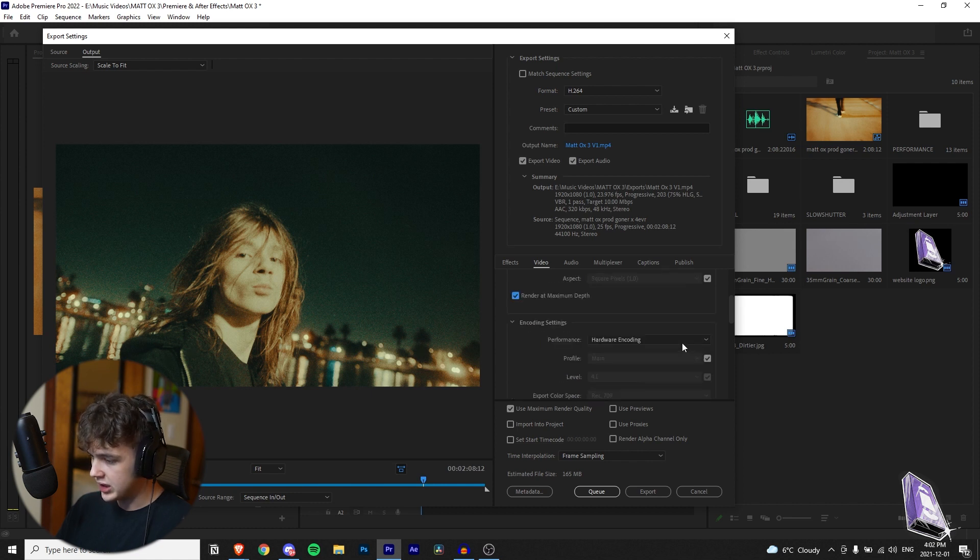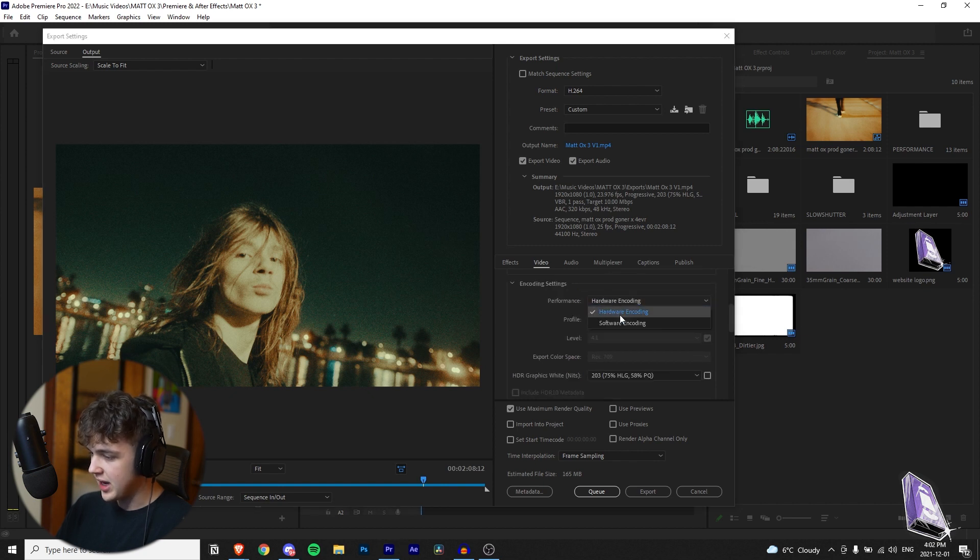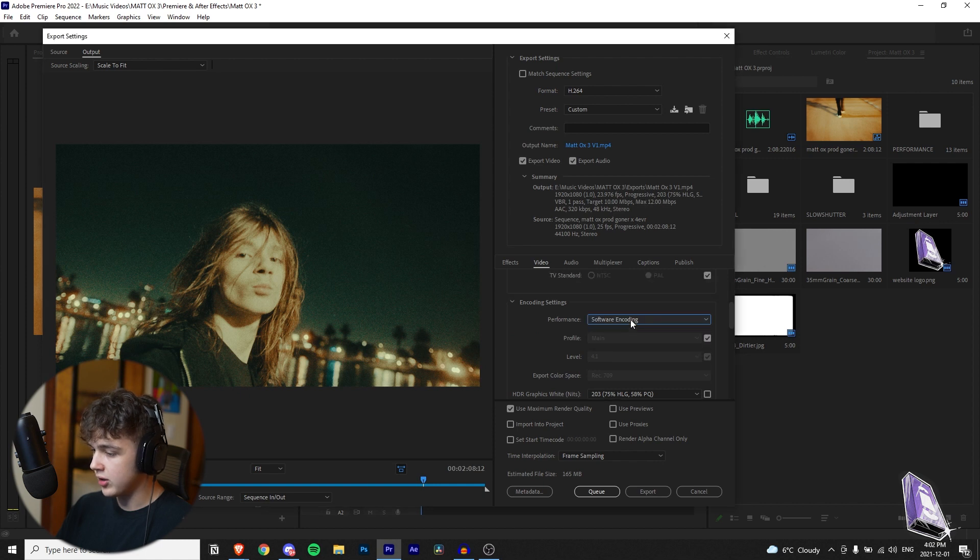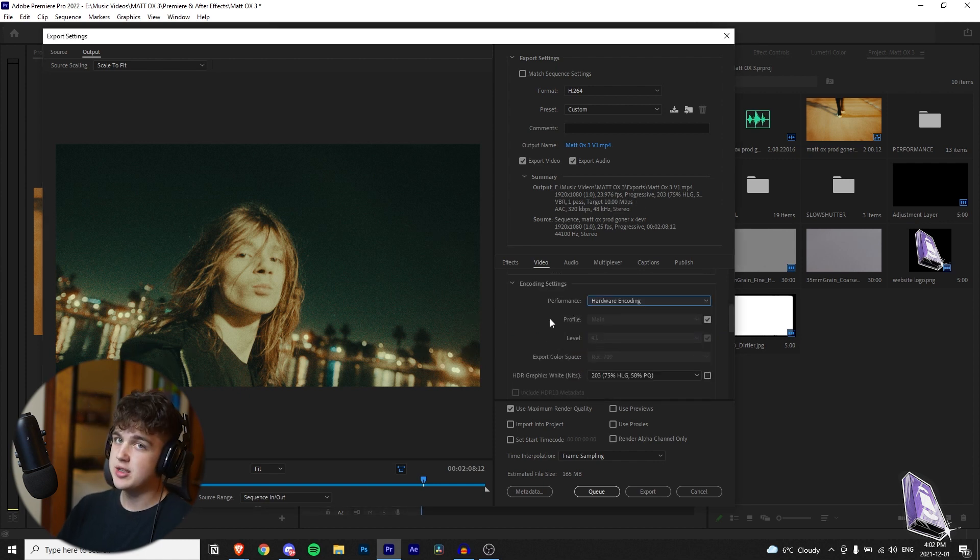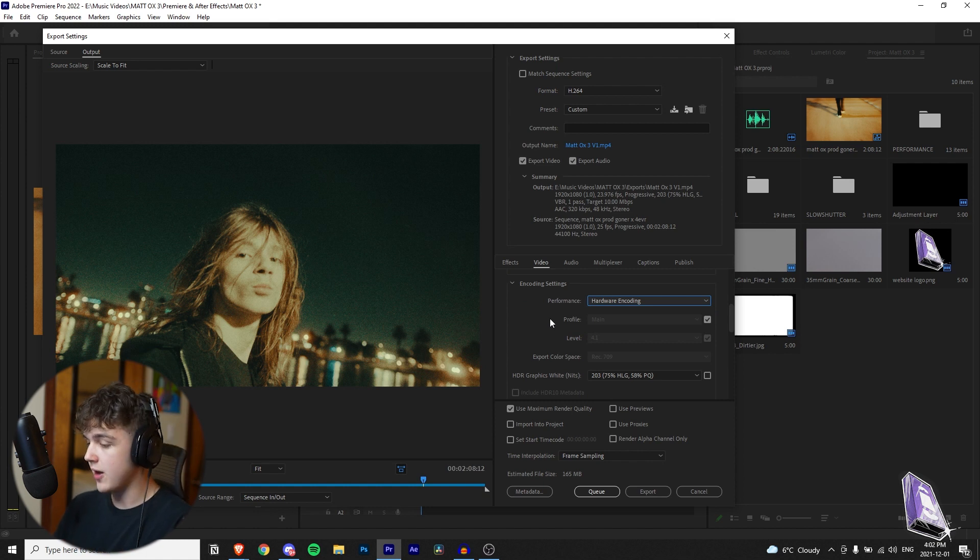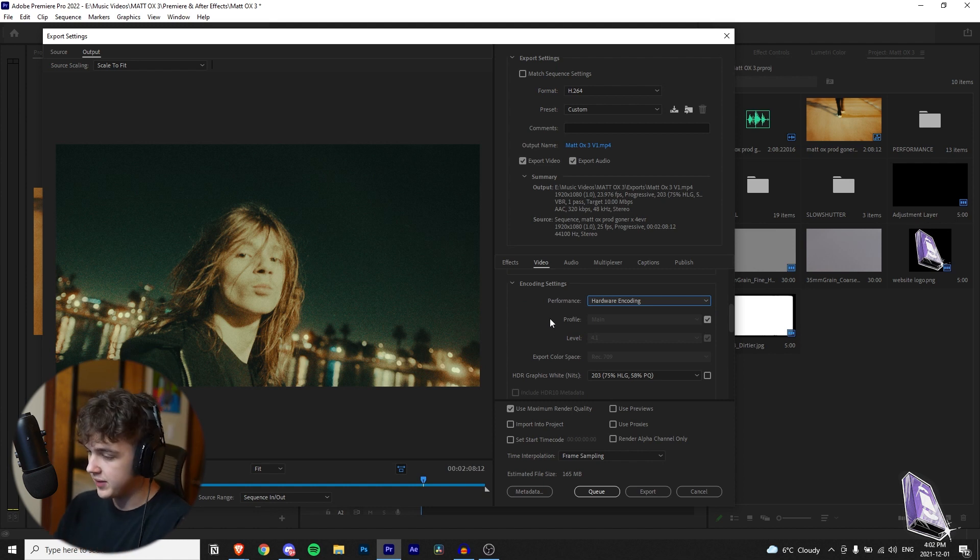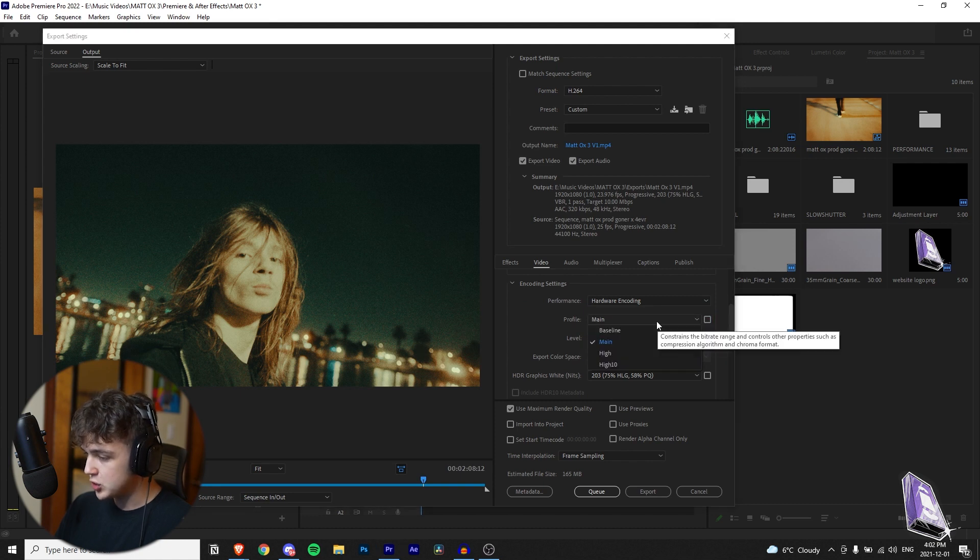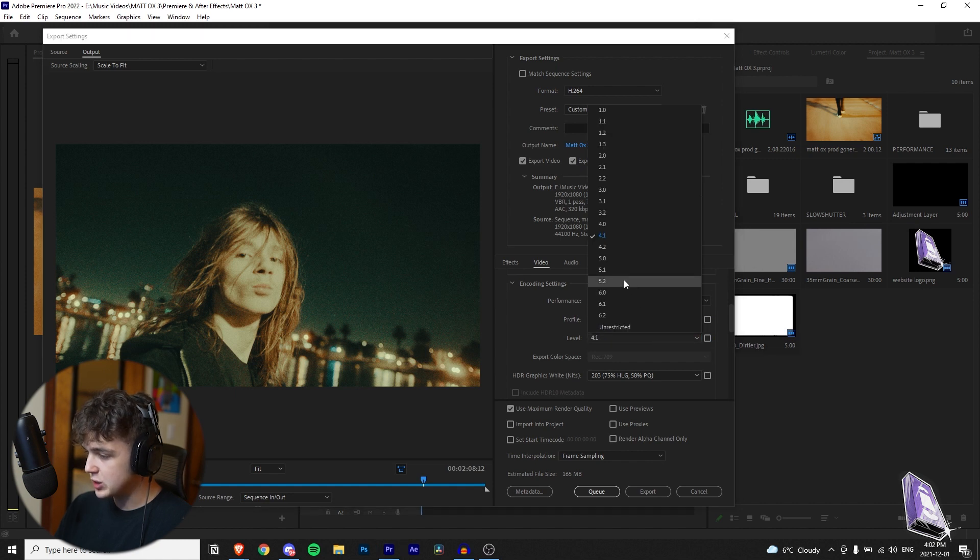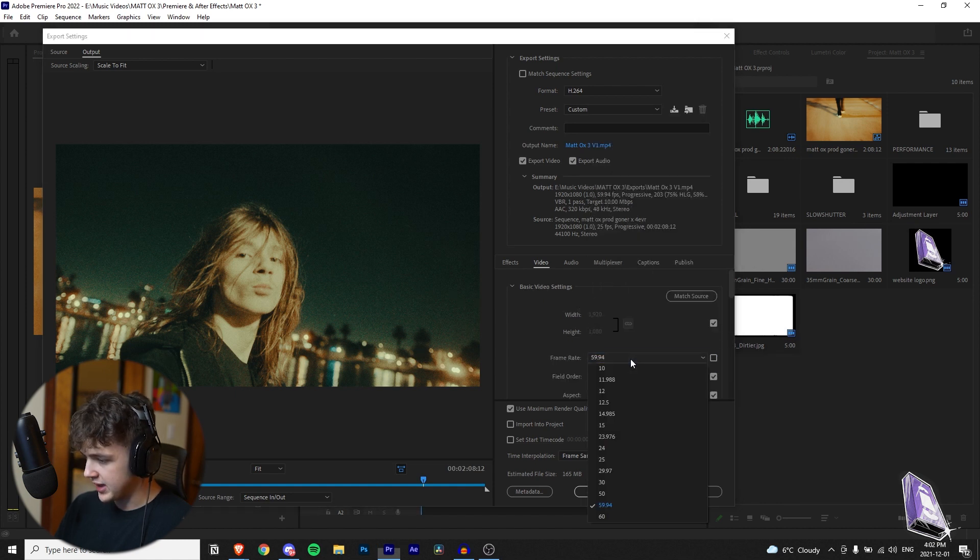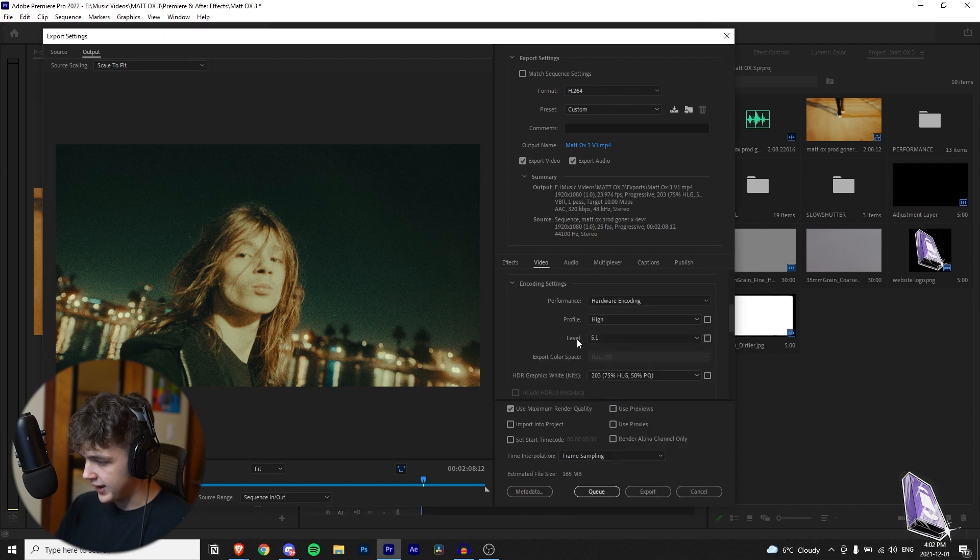You want to keep on scrolling. See where it says hardware encoding. Make sure you have hardware encoding on. If you do have software encoding switch it to hardware encoding. It basically just means hardware encoding is going to be using your graphics card to render it and software encoding is going to be using your CPU to render it. You want to go over to profile where it says main, uncheck this check mark switch it to high and then where it says level uncheck this check mark and switch it to 5.1. We're just going to change this back here to 23.976 and that looks good there.